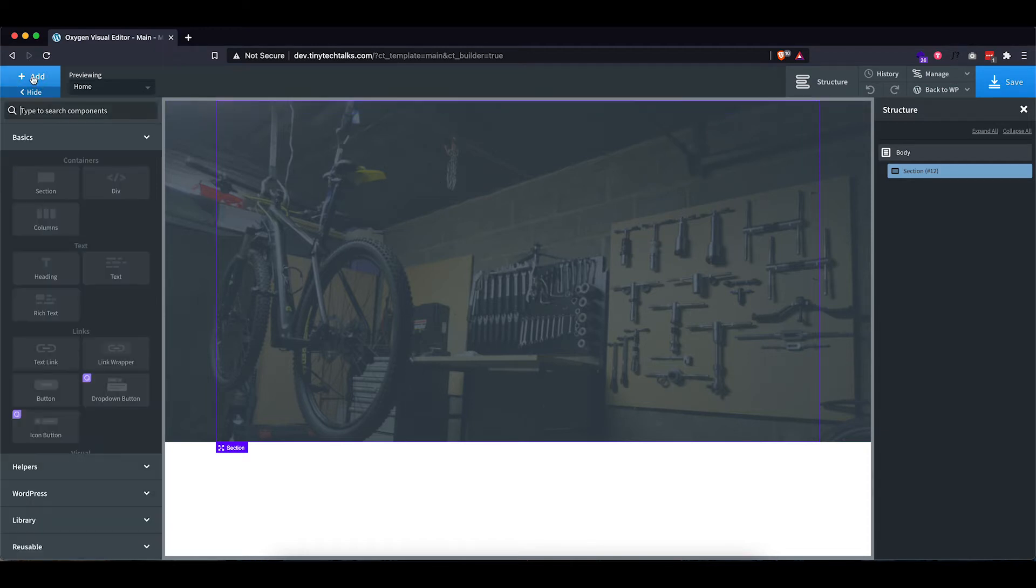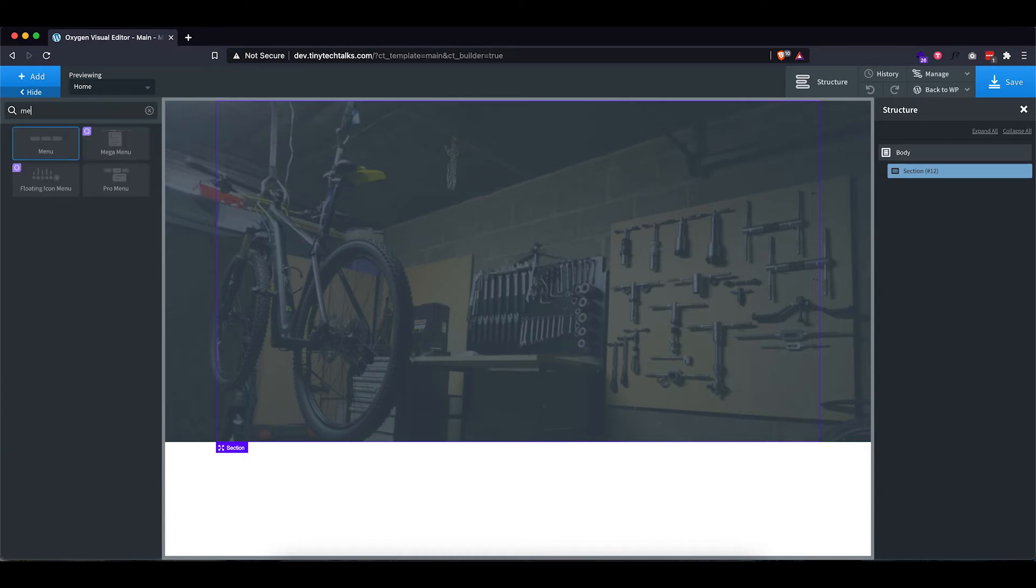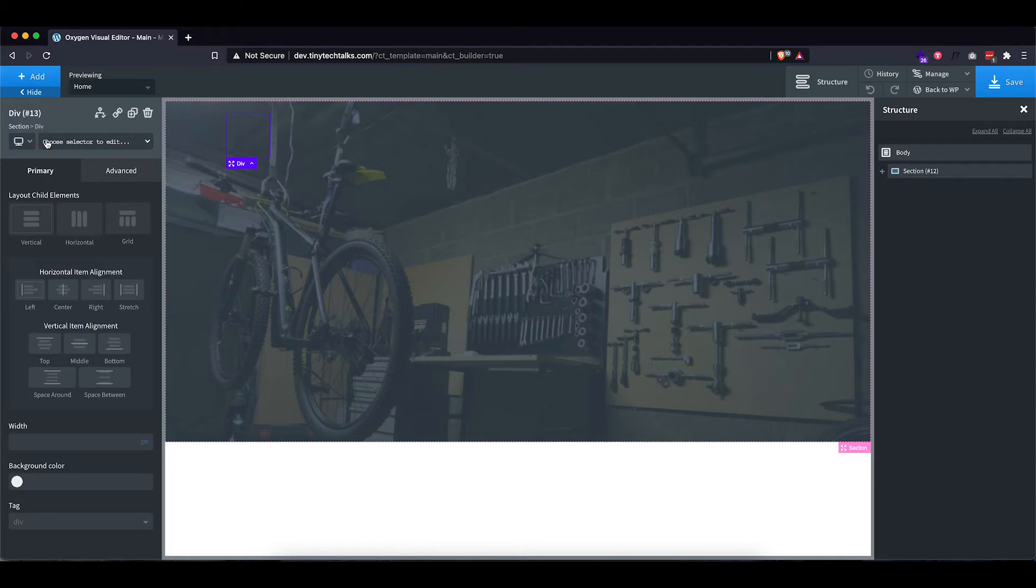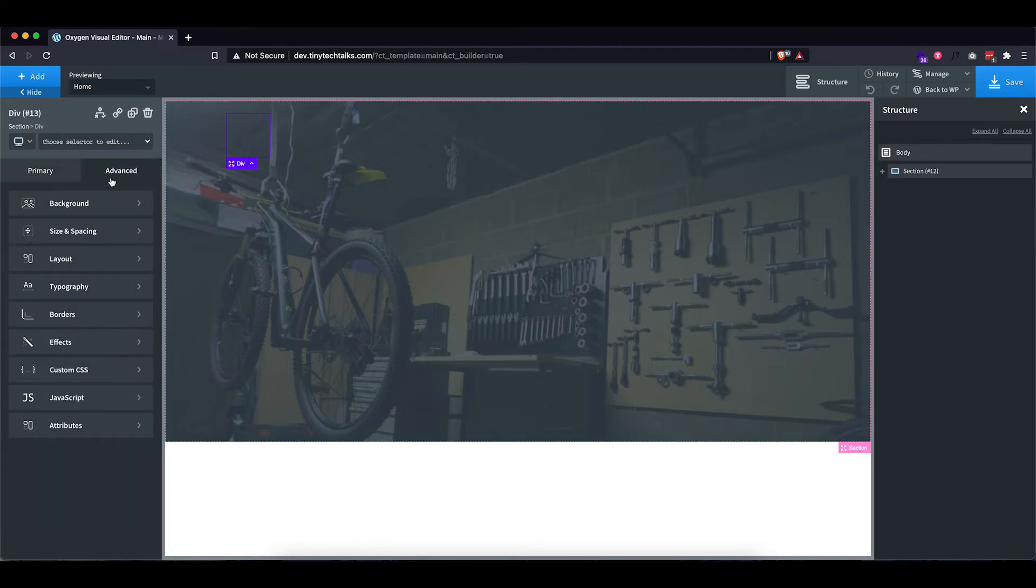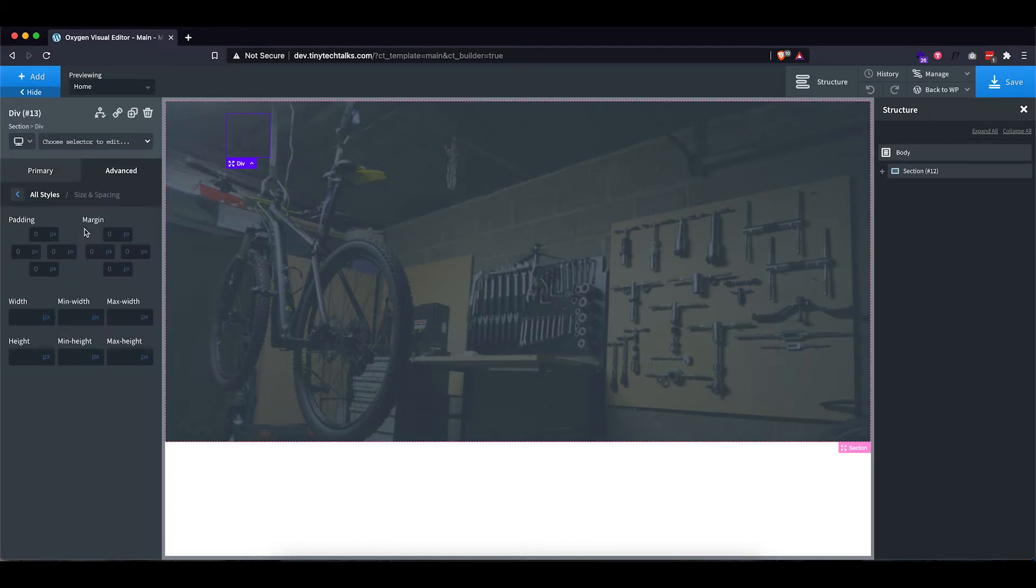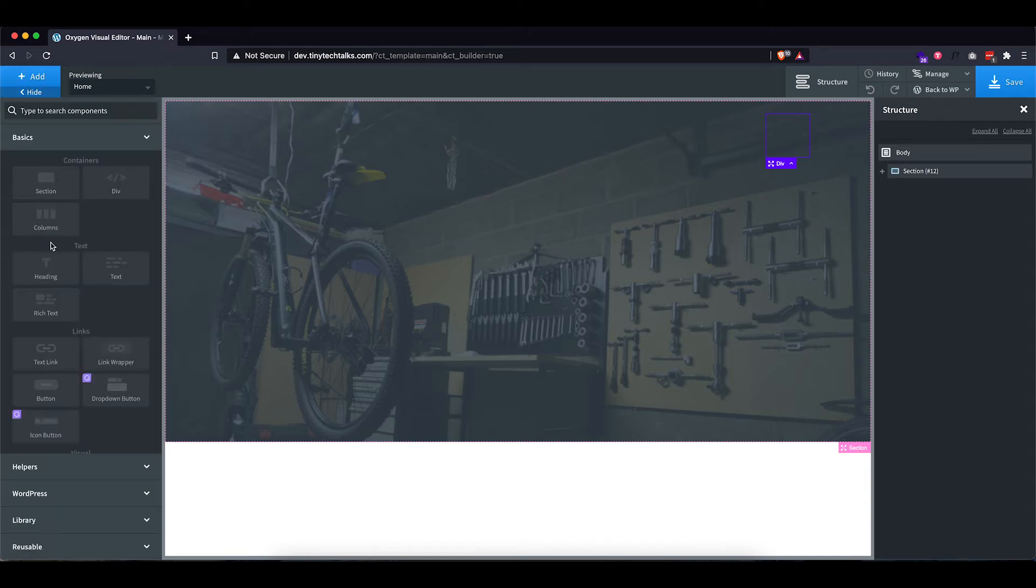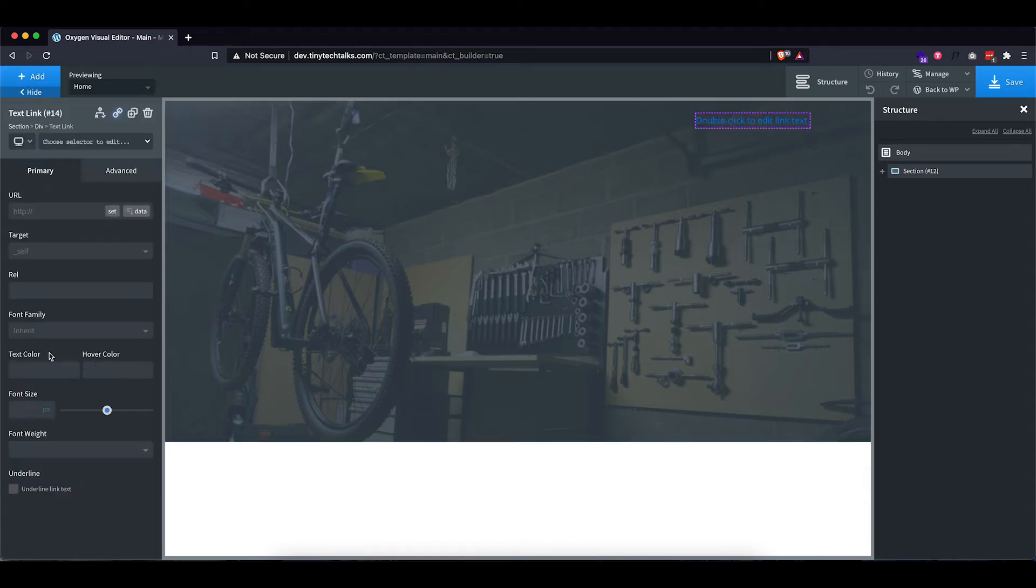So now you want to add the menu. Now Oxygen has some built-in elements. However, this time I'm actually going to use a div with some text links as I want to do an anchor type of link where it scrolls down to the section. So let's start by adding a div and let's position it to the right. So let's go into advanced size and spacing and set the margin to auto, which pushes it to the correct side.